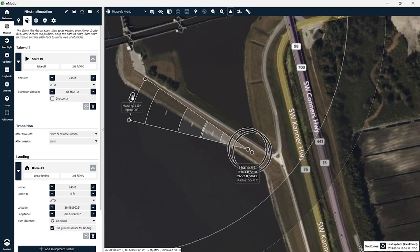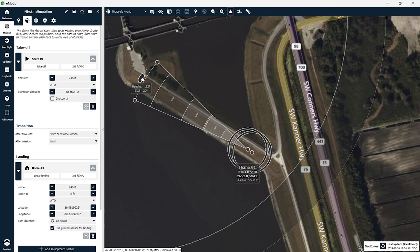Here you can see I'm changing the angle of the cone that the aircraft will come in for a landing. We want to make sure that that cone is on the land so there's no chance that the aircraft could fall in the water. Once we have that set we're ready to start building our mission. Today we'll be doing a mapping mission of this dam that feeds fresh water from Lake Okeechobee into the St. Lucie River.